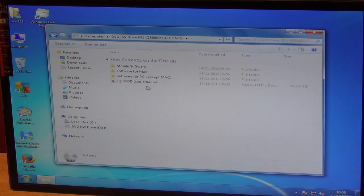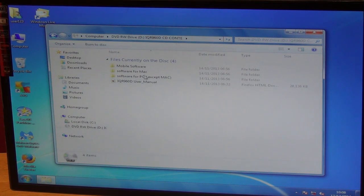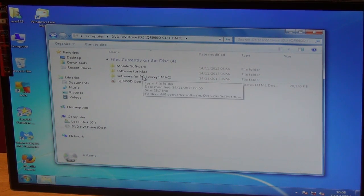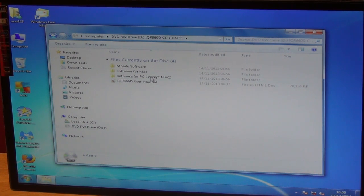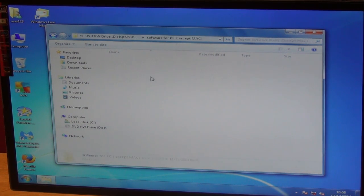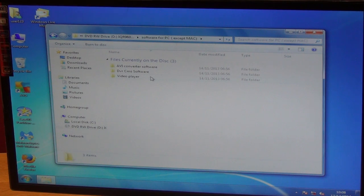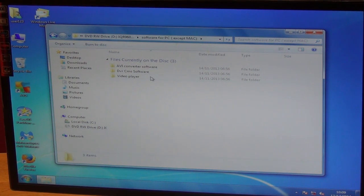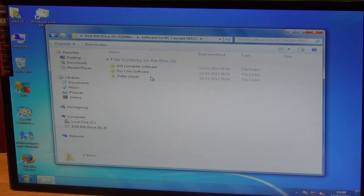There's different types of software that's available on this and the one that we're particularly interested in, in this case, is software for PC excluding Macs. So we just click in here and I'll briefly mention that there's AVI conversion software here and also a video player here. So if you had recordings you could use that.